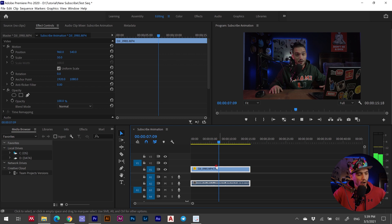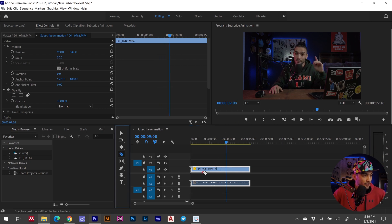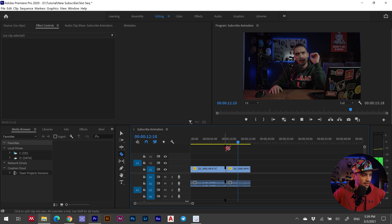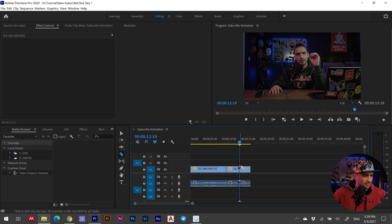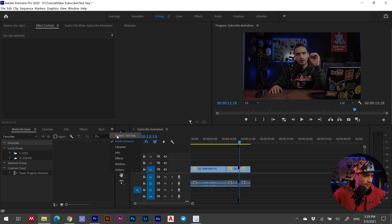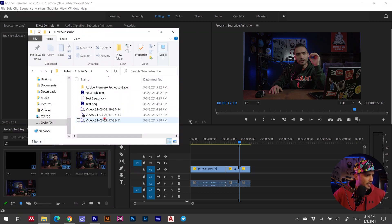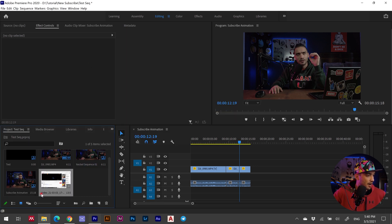This is unlike other kinds of animated subscribe buttons. Mark where you want the animation to start. Use the razor tool to slice it, and let it play till a point you decide — it's subjective. Once you have it, go to your project and drag and drop the screen recording video you just recorded.